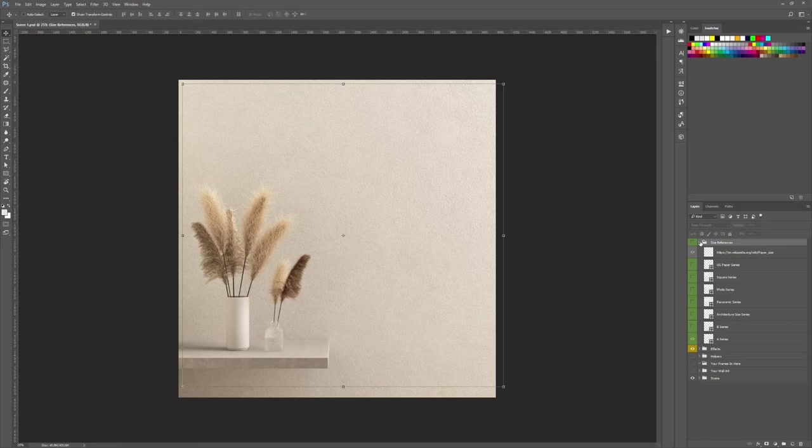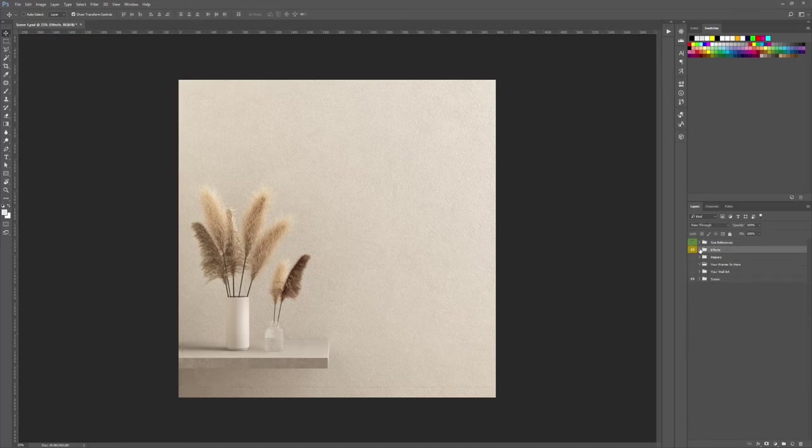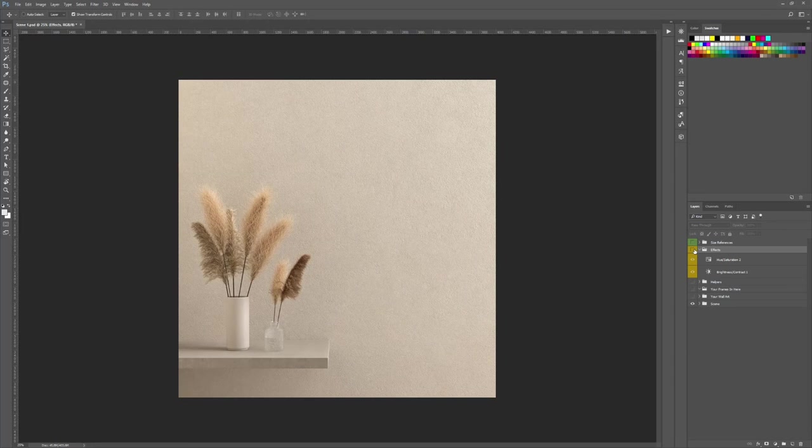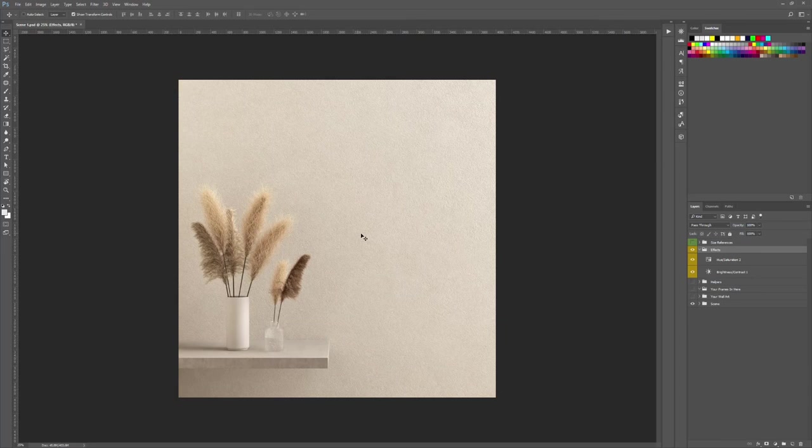Next, we have the effect layers. They are just adjustments for the scene that you can turn on and off or change the settings according to what you're looking for.